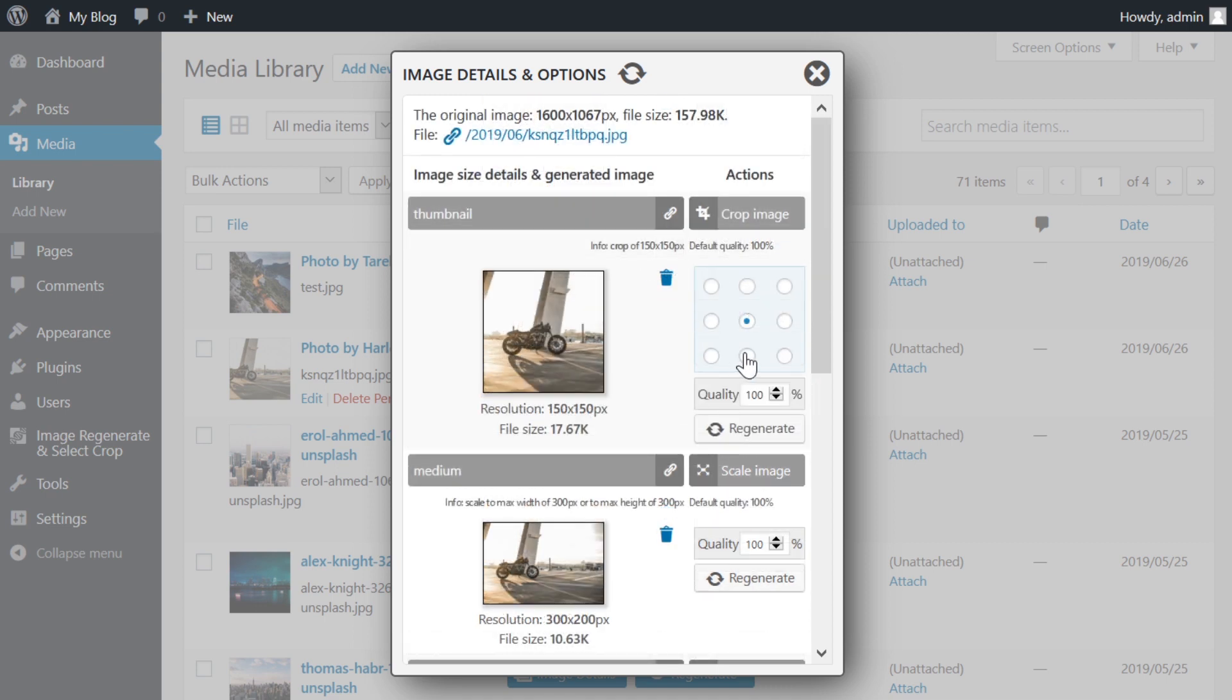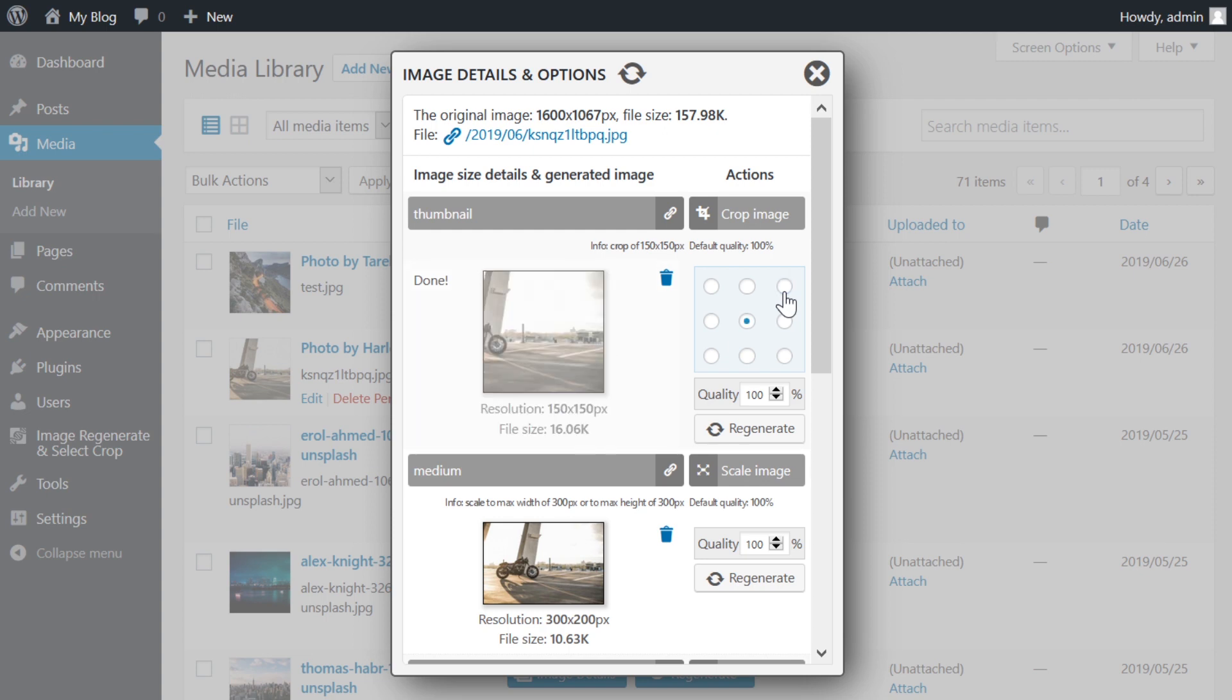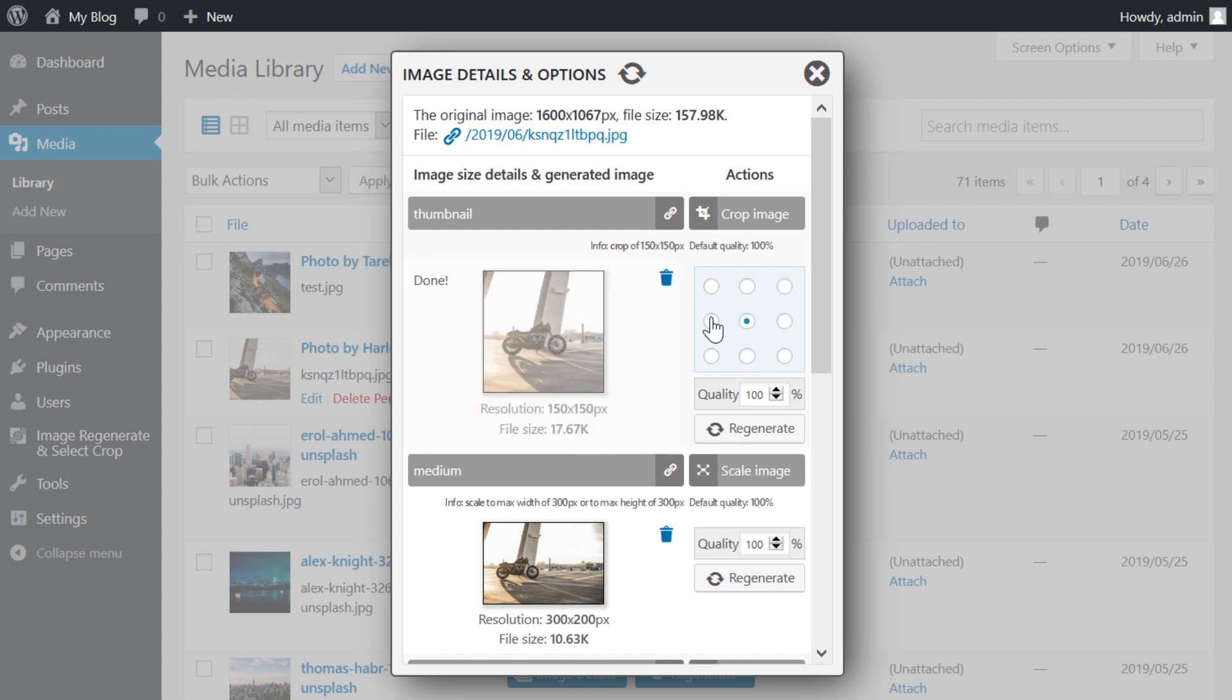If the crop of a thumbnail is not optimal, you can change the crop by moving the blue dot to another area of the image for a better crop.